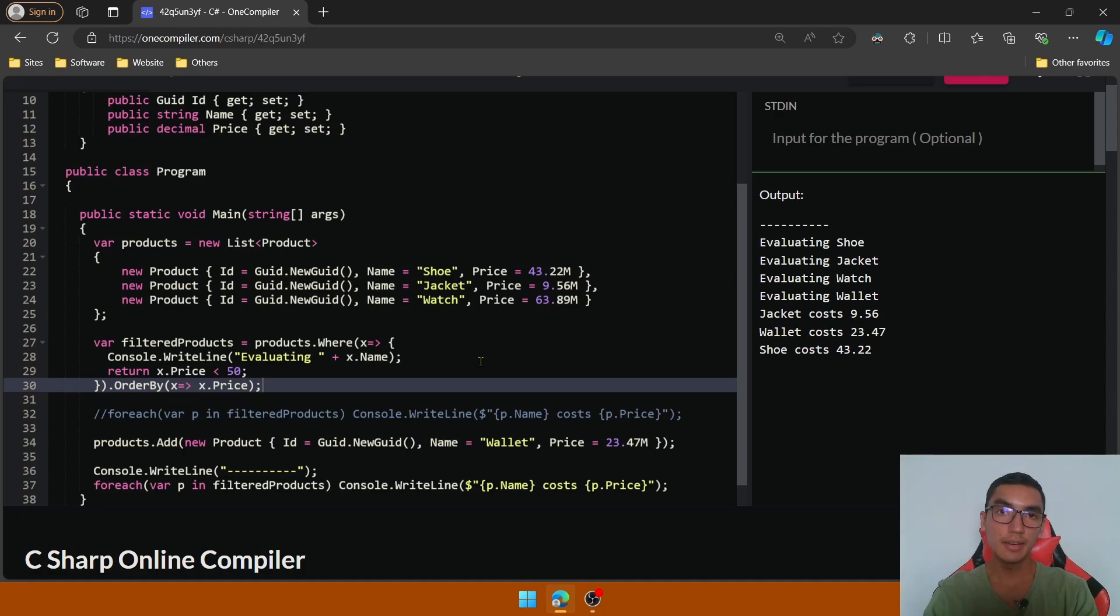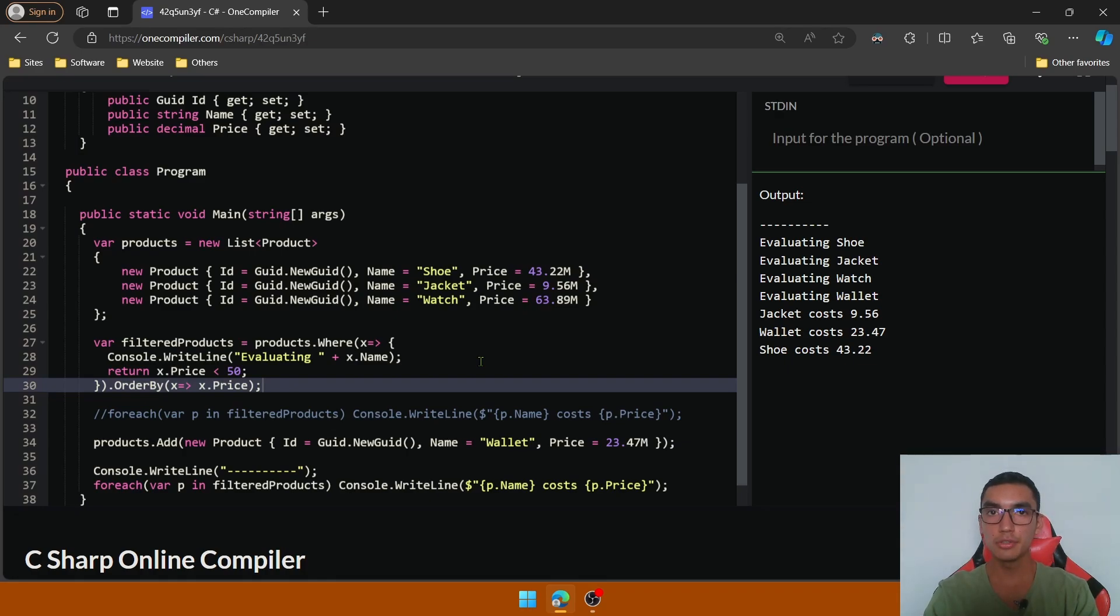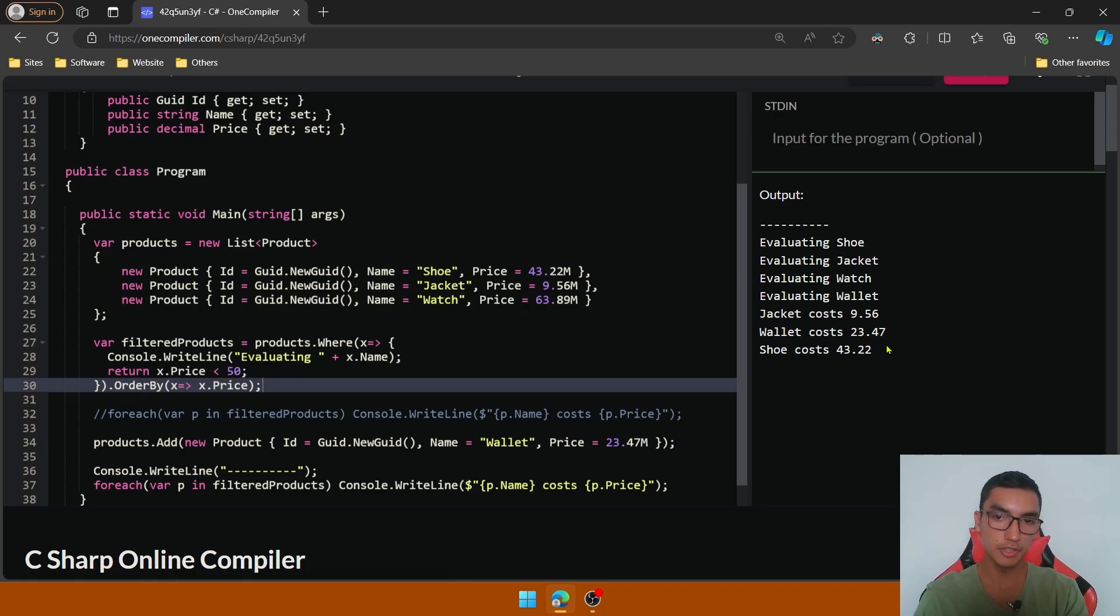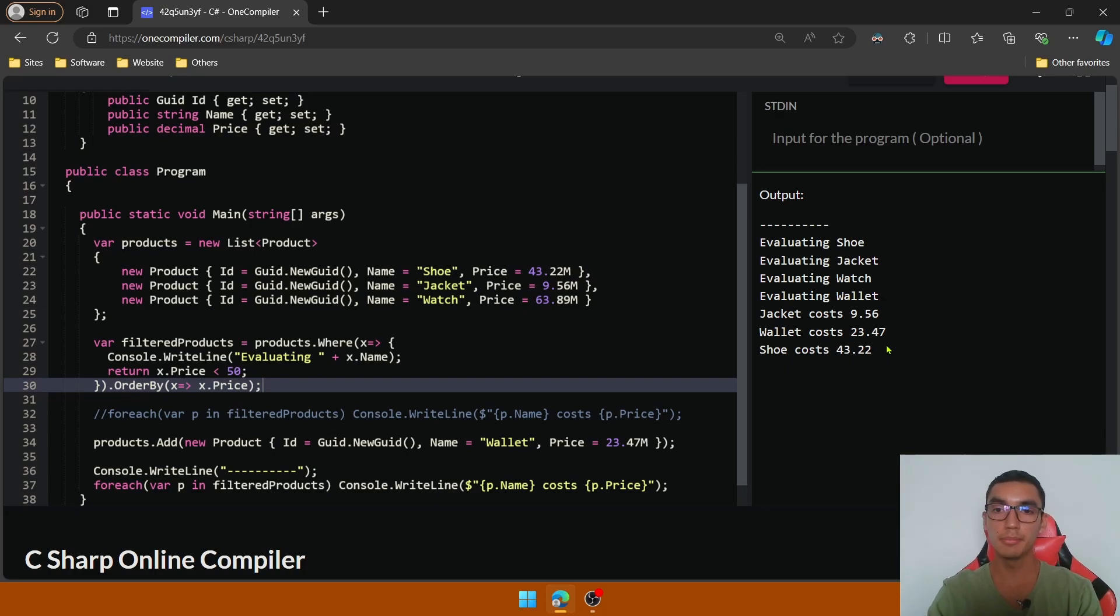This is called eager evaluation and it occurs when a first call to the iterator process all the elements of the collection and then process or filter the elements. In this case, the OrderBy method has to show all the elements and then filter them based on the price.